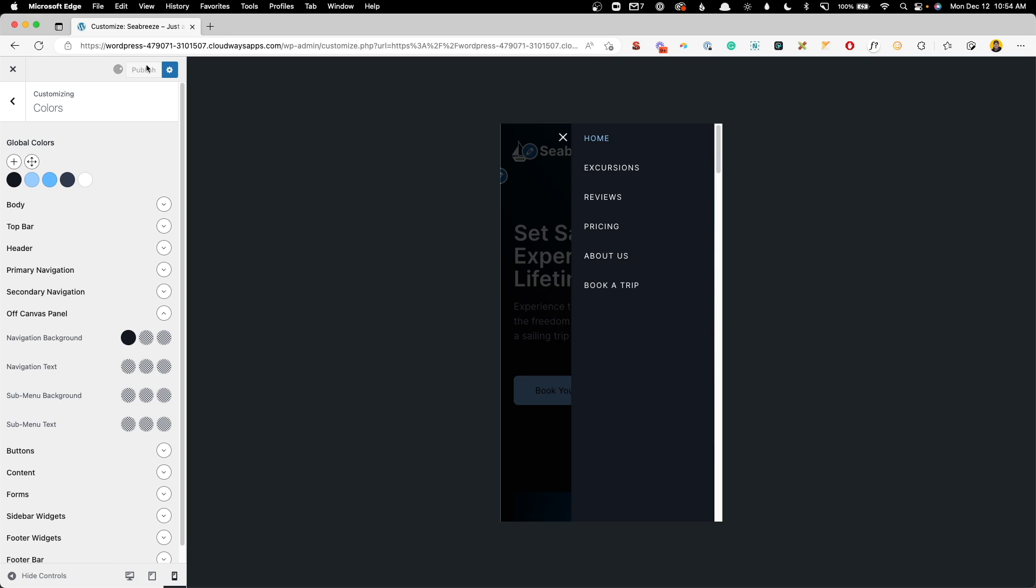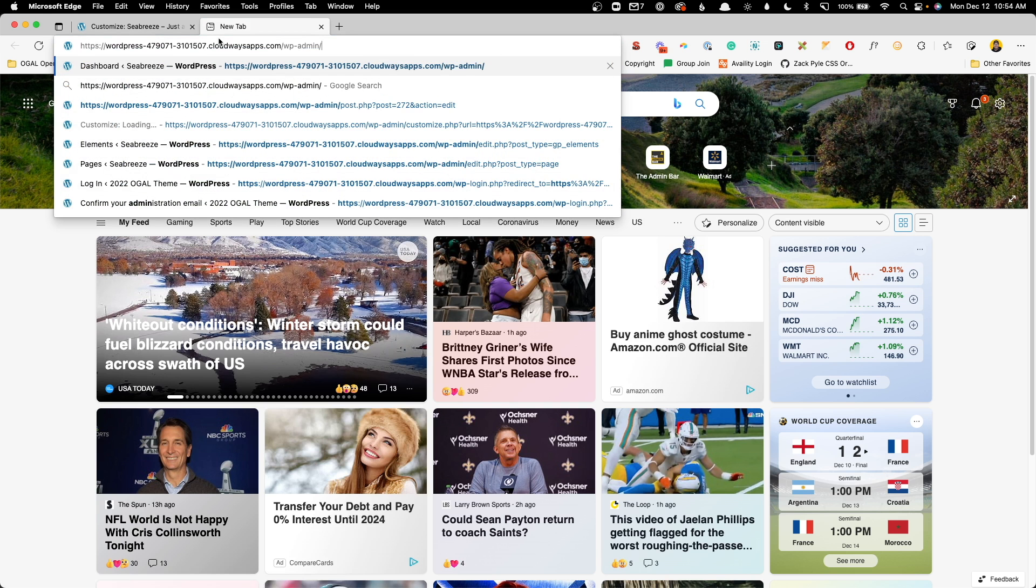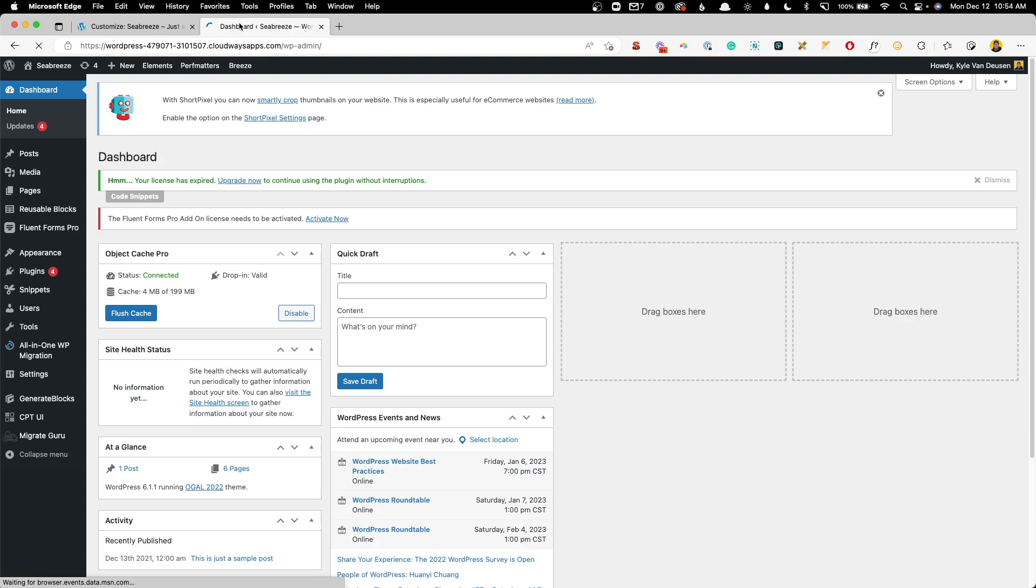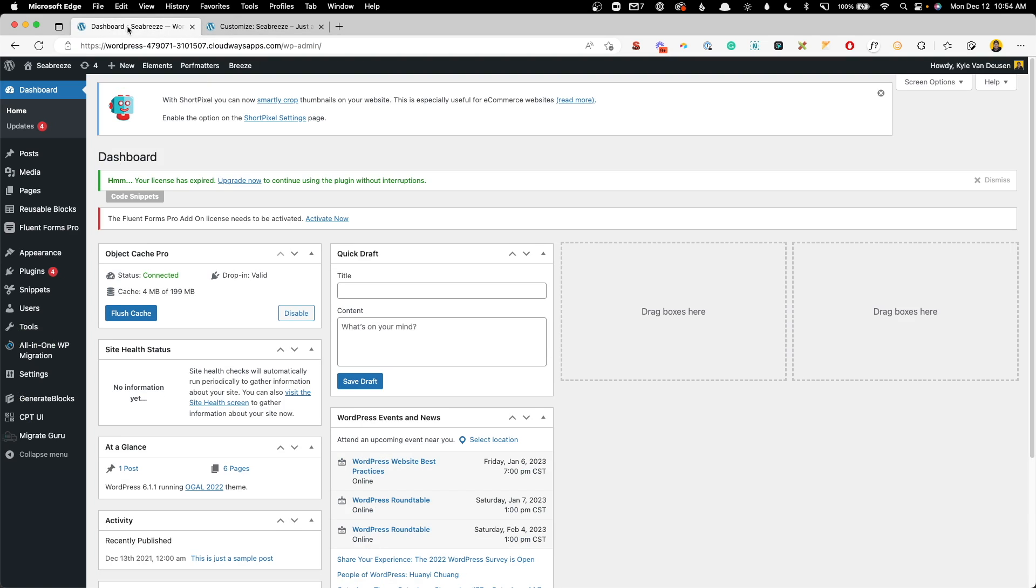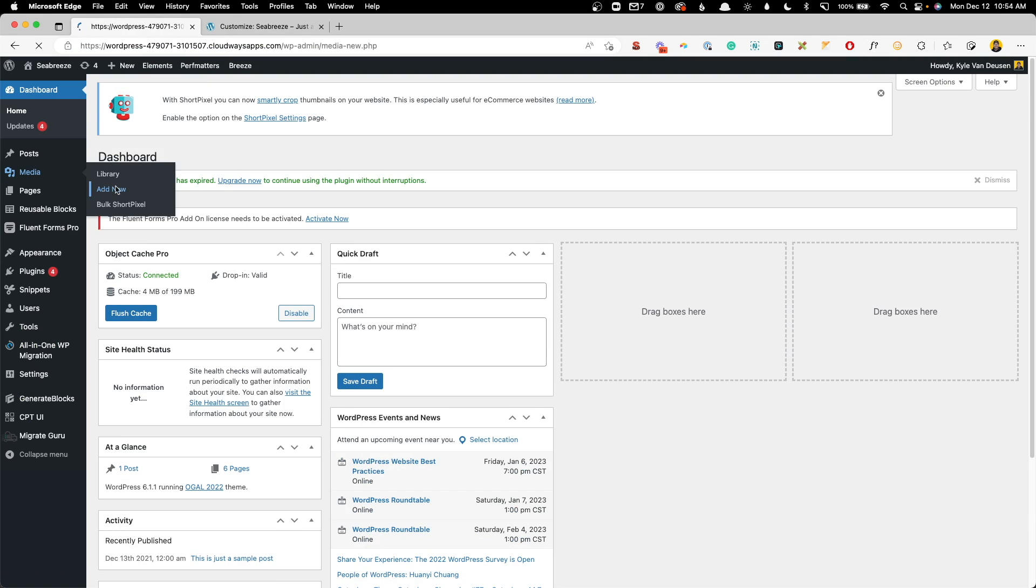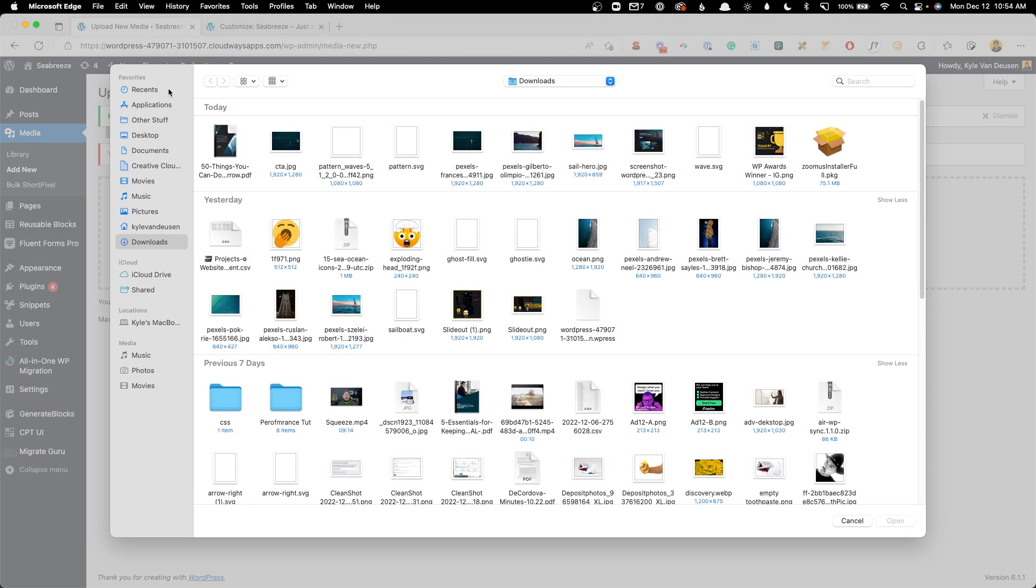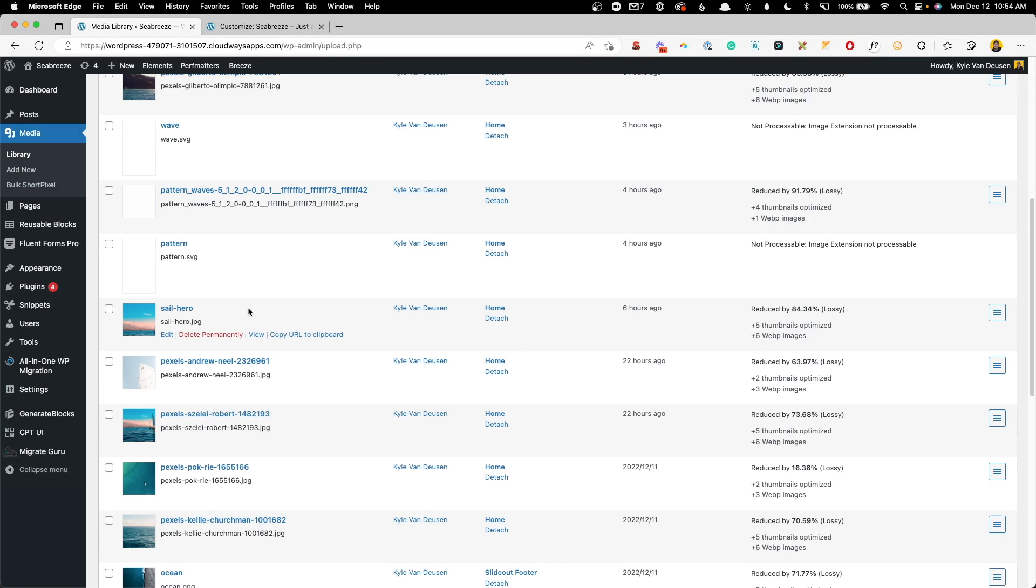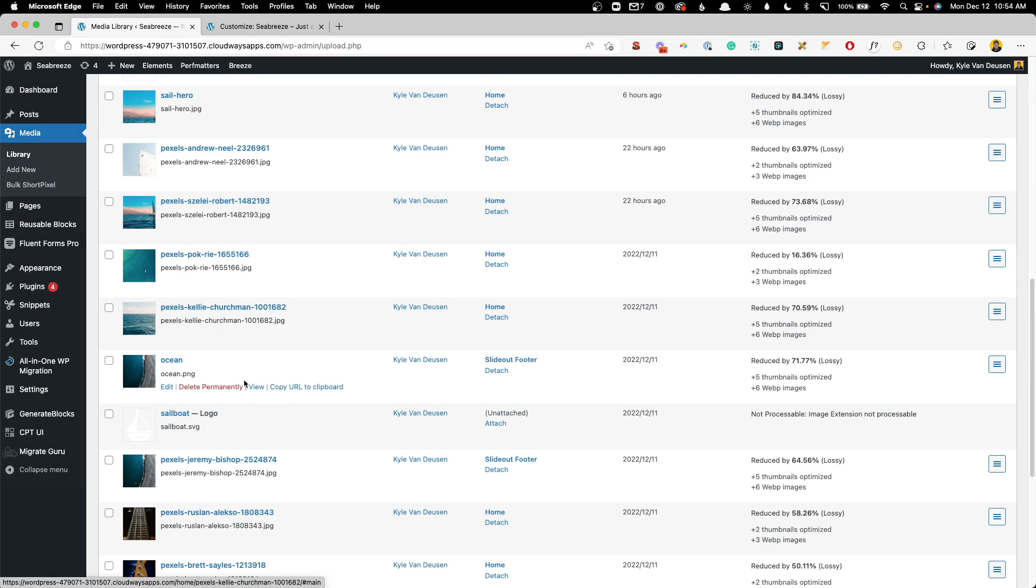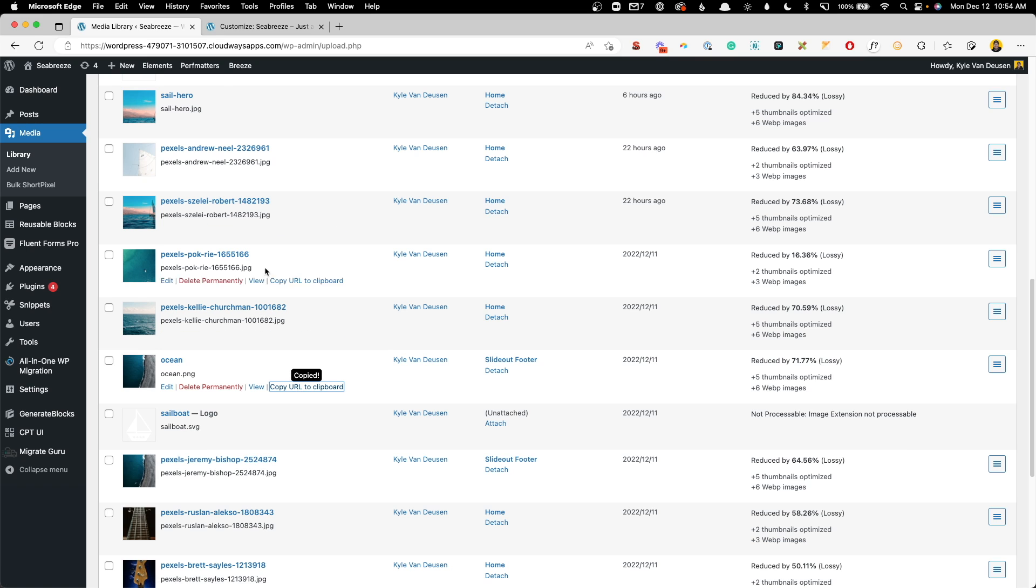Now we can go ahead and publish those changes and we need to go upload an image. And I'm going to do this actually in another tab here because it's going to be handy for us to have this customizer still open. So under media, you can just go to add new and you can upload the image you want to upload from your computer. Once that image is uploaded, you can just copy that URL to your clipboard so you have that handy.